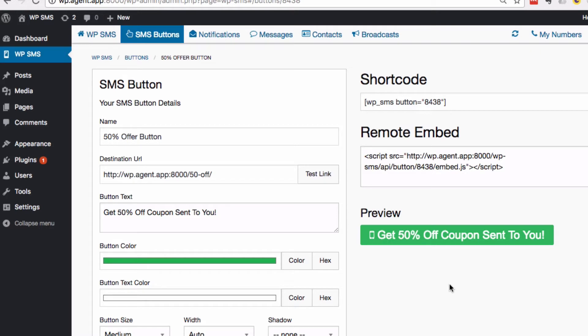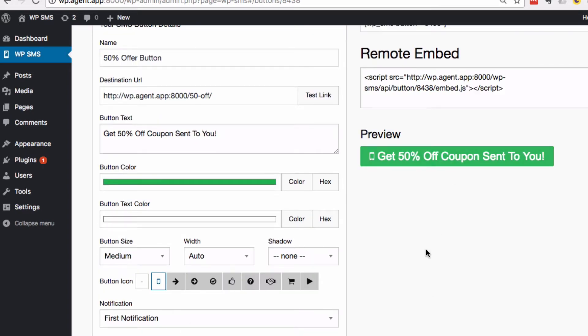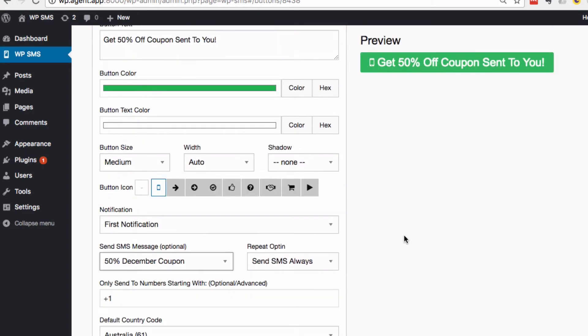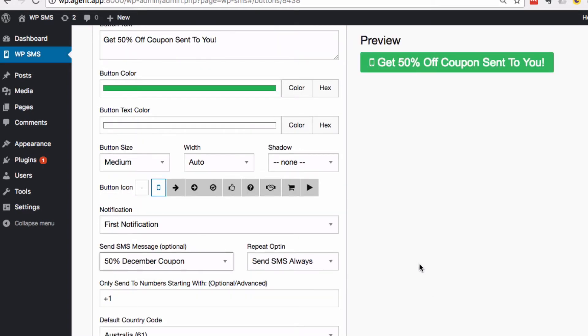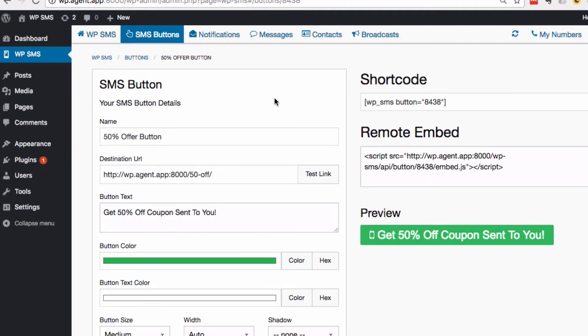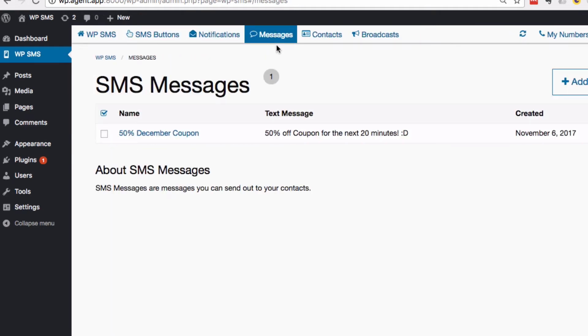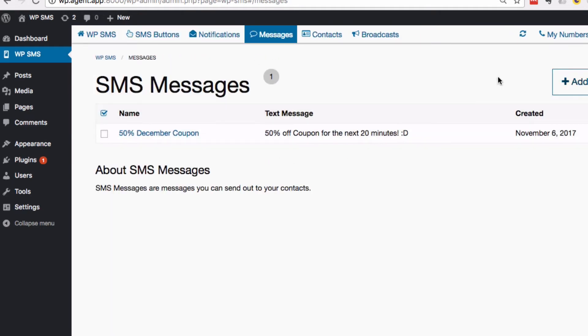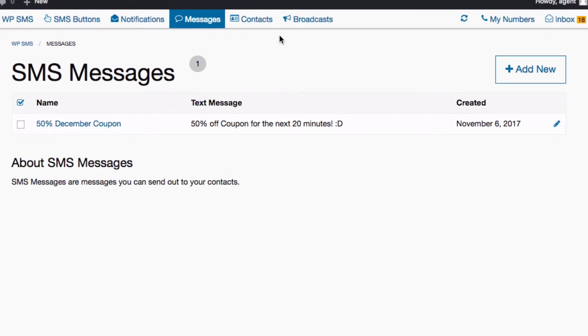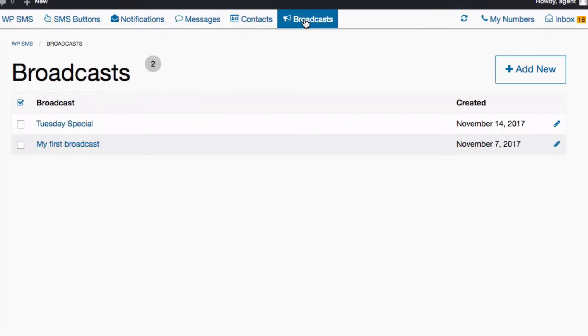This is awesome - this is SMS opt-in on your own website. They click the button, they enter their mobile number, it gets validated, and they opt in. From here we can add SMS messages - you can create your SMS messages in here. But this is cool - we've got the new broadcast feature.